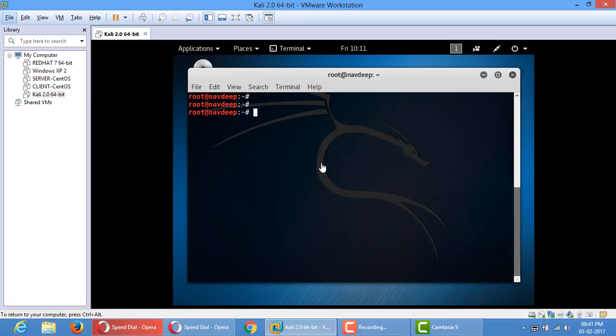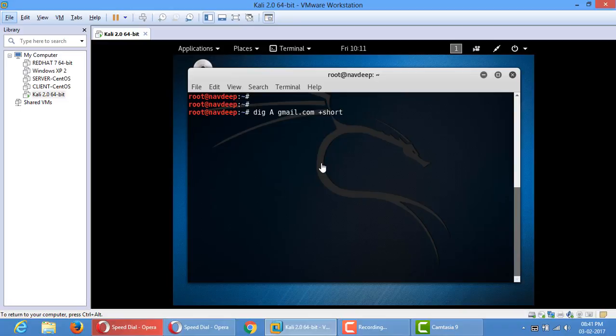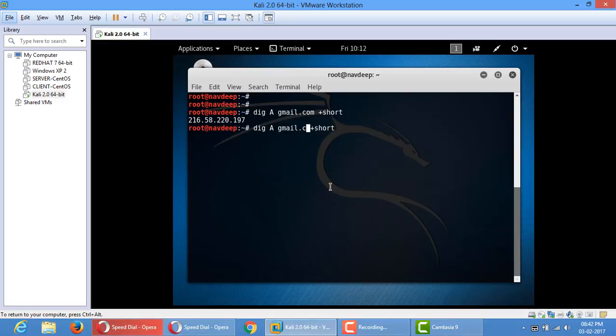want to find the A record of gmail.com. We'll type dig capital A for A record and gmail.com, the website you want to find the A record, plus short. So it will show you only the A record of this gmail.com domain. The A records can be multiple, and the example of